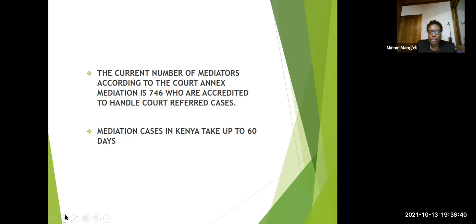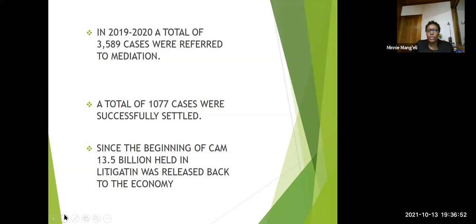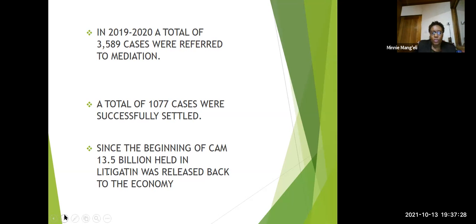Mediation cases in Kenya take up about 60 days, with a possible extension of 10 days if a case is not finalized. In 2019–2020, a total of 3,589 cases were referred to mediation, and out of these, 1,077 cases were successfully settled. So you can already see that there is good ground being covered through mediation. Since the beginning of the court-annexed mediation in 2016, about 13.5 billion shillings held in litigation has been released back to the economy.